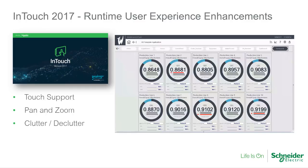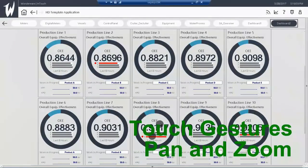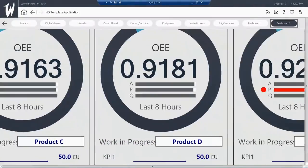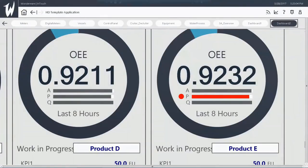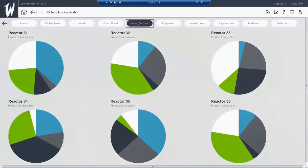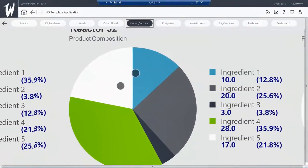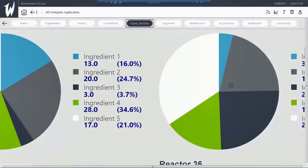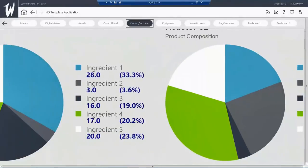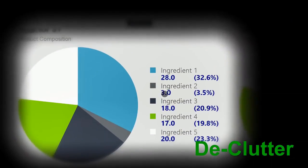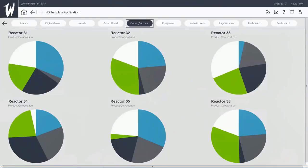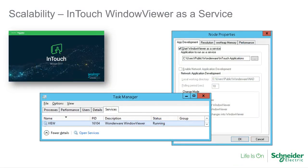InTouch's runtime has gotten several modern upgrades to the user experience as well. We see InTouch now natively supports touch interactions, as well as pan and zoom. Additionally, it supports the concept of clutter and declutter, where the initial view is clean and crisp, but simply by zooming in, the operator can see a new level of details appear. Zooming back out automatically declutters the operator's view. In addition, InTouch 2017's window viewer can be run as a service, allowing operation as a headless data and logic server.